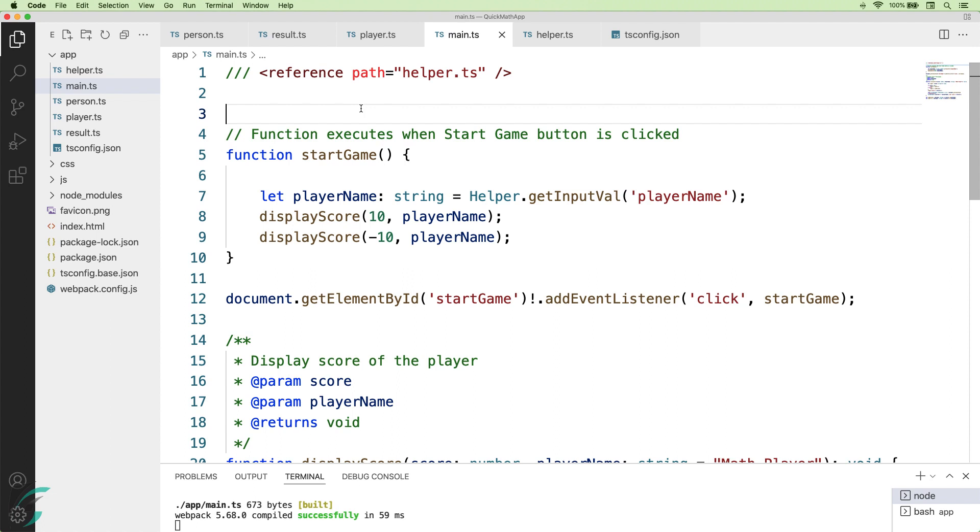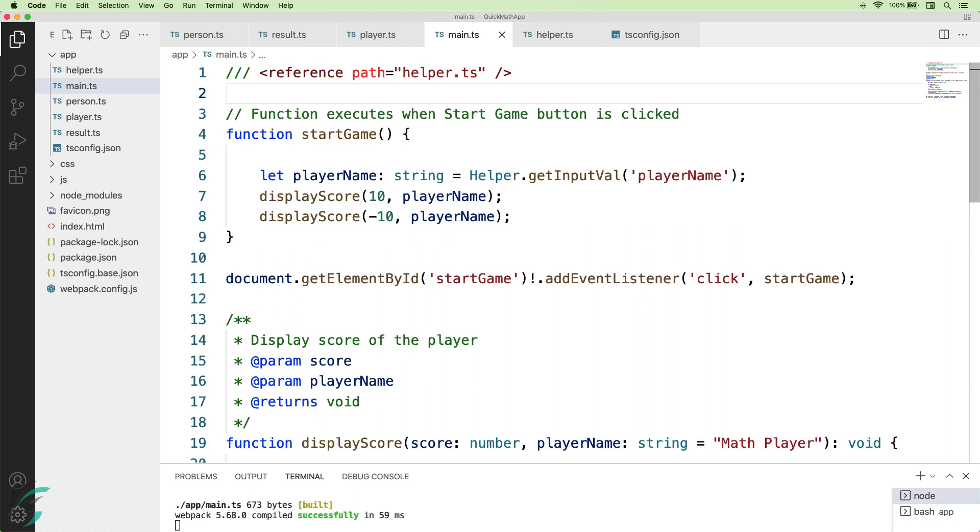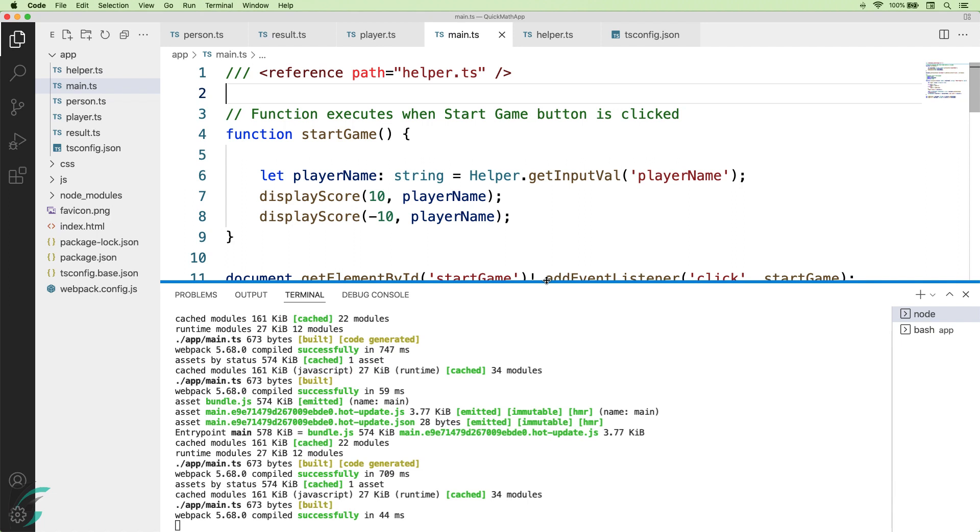This basically means that the code in our main.js file depends on the helper.ts file. So our helper file will automatically be compiled whenever it compiles this main.ts file. At this point of time, we have no errors. In the terminal also, the compilation was successful without any error.